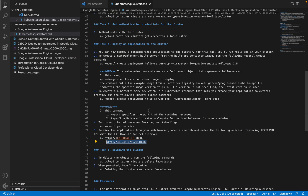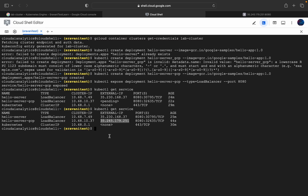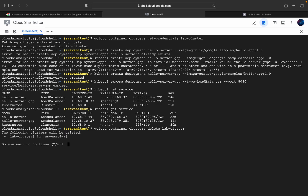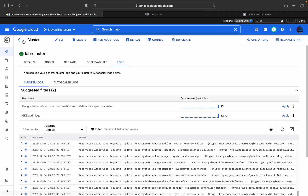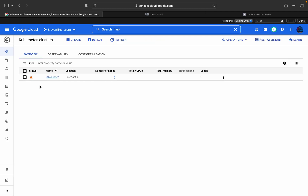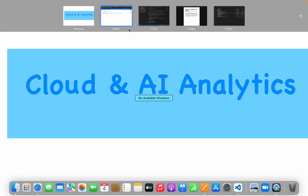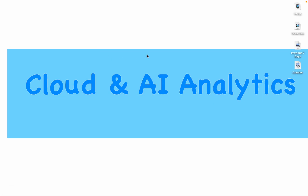Finally, we'll delete the cluster using 'gcloud container clusters delete' with the cluster name. When prompted, enter 'yes'. The cluster will enter the deleting stage. You can see the cluster is now being deleted. That's it for this video — I hope you learned how to create a Kubernetes cluster.